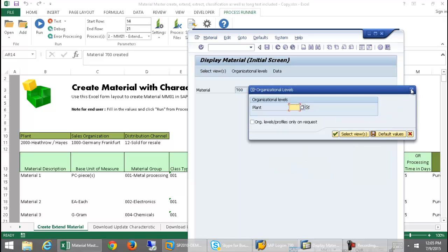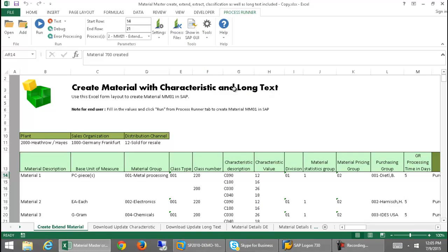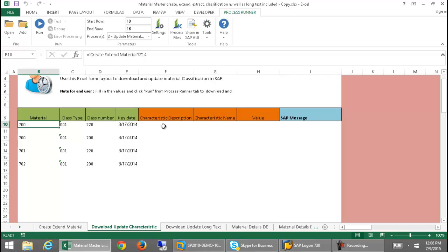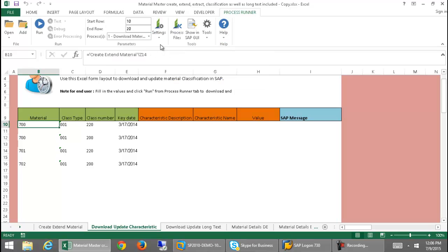So that's been an example of our transaction technology — two process files embedded in this worksheet. Now we're going to take a look at the second worksheet in the workbook. Let's go to this download update characteristics tab. Once here, you'll notice that my material numbers have populated from the previous worksheet. I've got these material numbers, and what I'm going to do now is utilize the BAPI technology. I'm going to download to this Excel spreadsheet the characteristic description, the characteristic name, as well as the value. So if I click on my drop-down here, I have this download material characteristic option, and you can see the BAPI that we're utilizing to get this information.